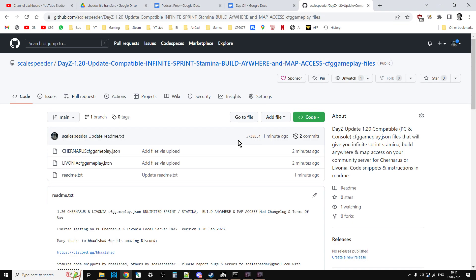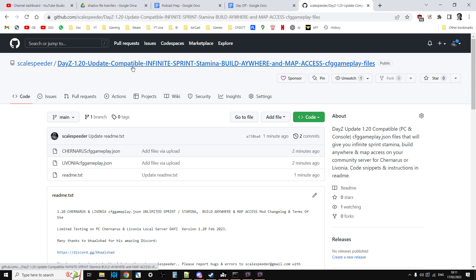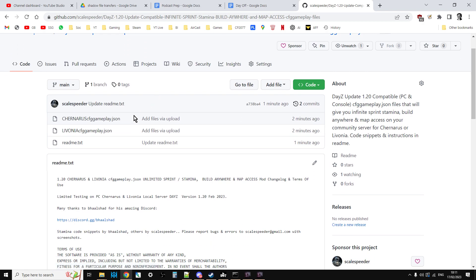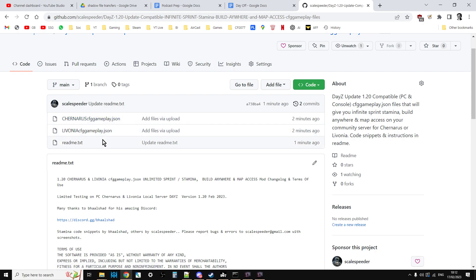First off, if you're interested in the files, in the description below this video, you'll see a link to my GitHub and this little repository here. And there's two files, there's chernarus cfggameplay.json and livonia cfggameplay.json. The only difference, I think, is the temperature between Chernarus and Livonia.